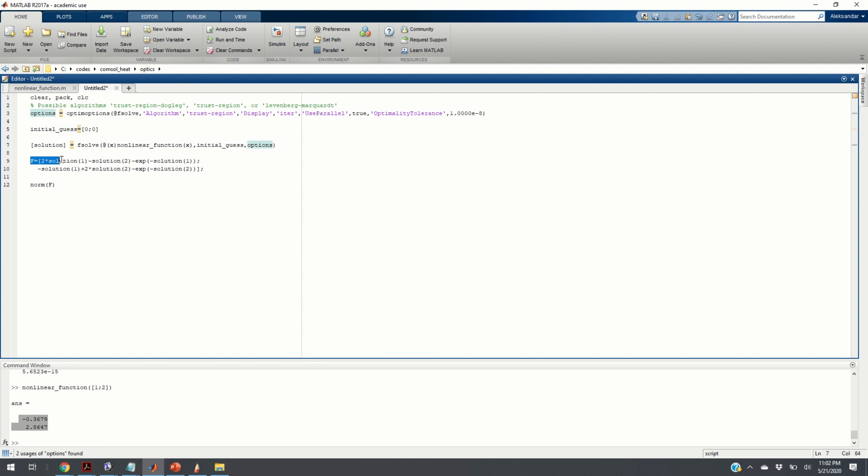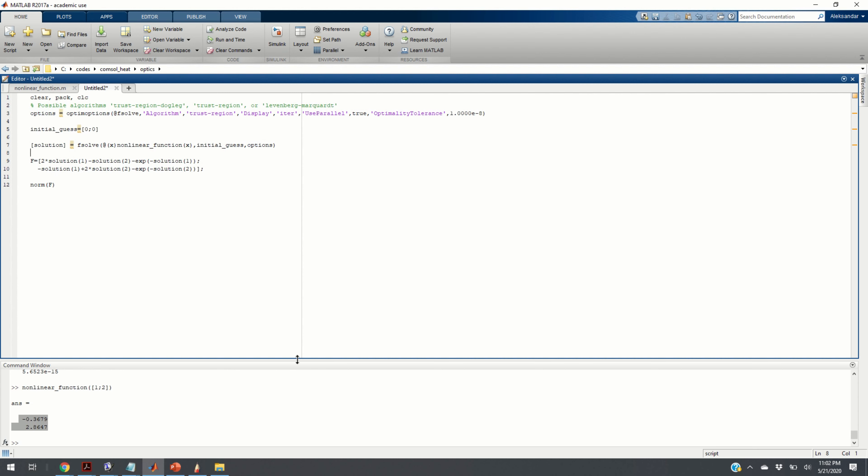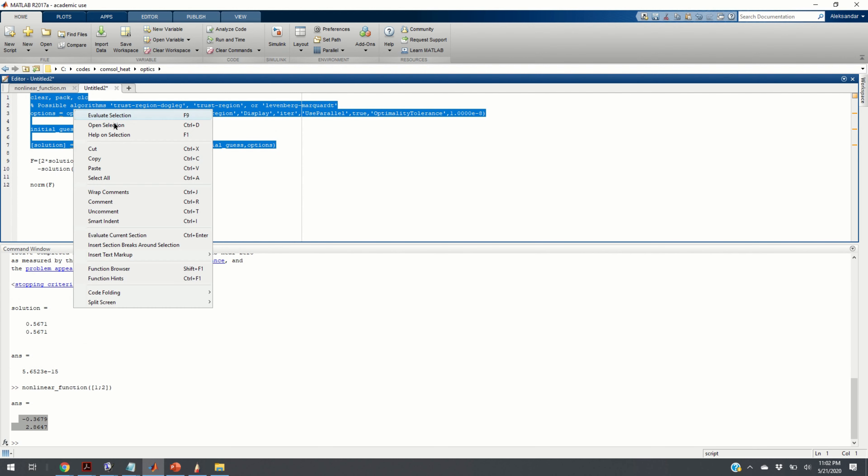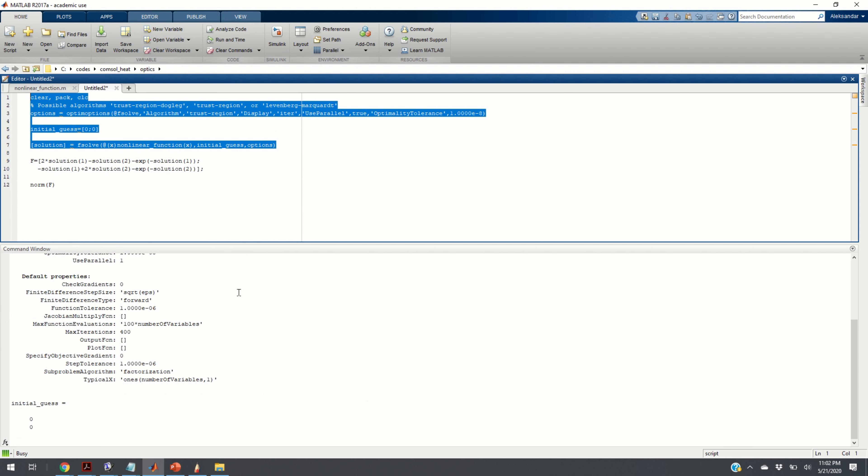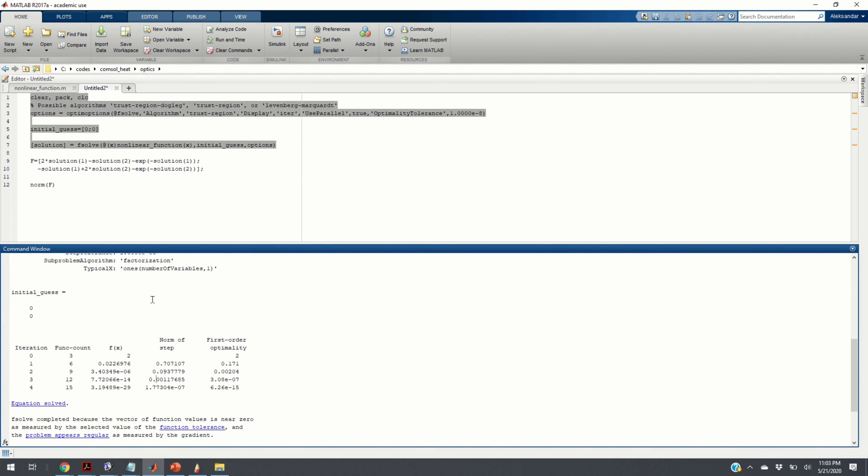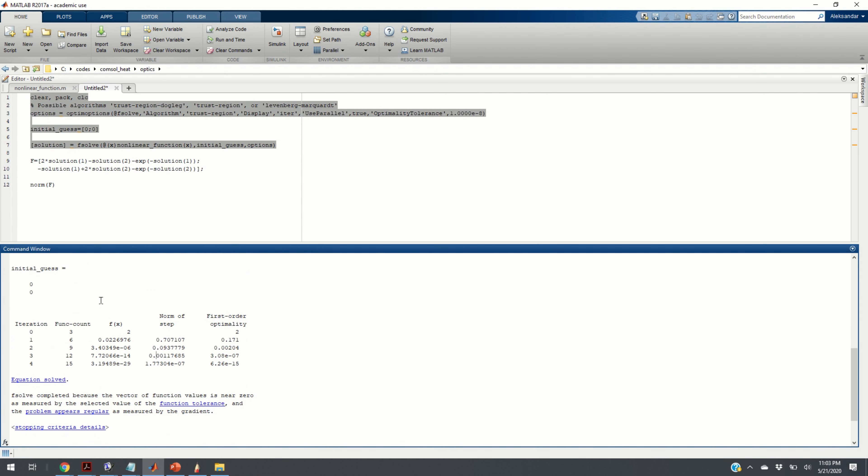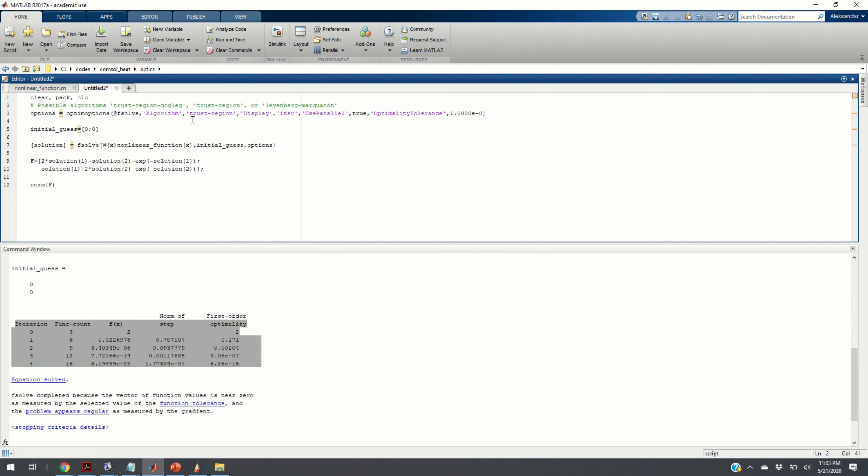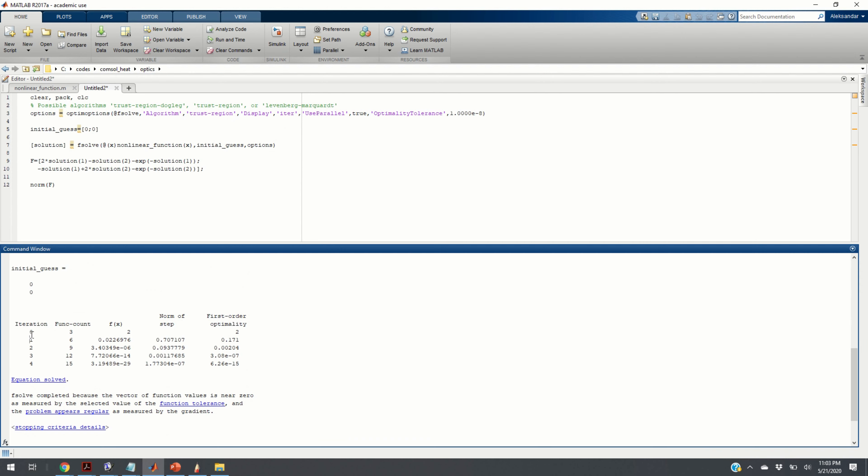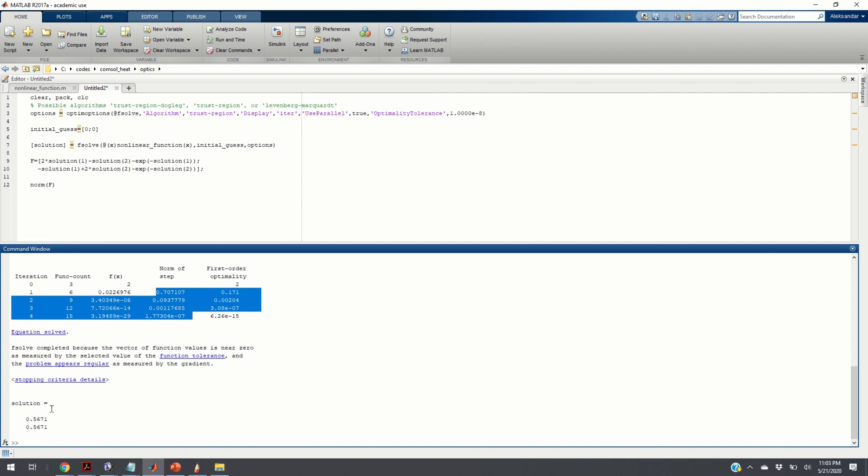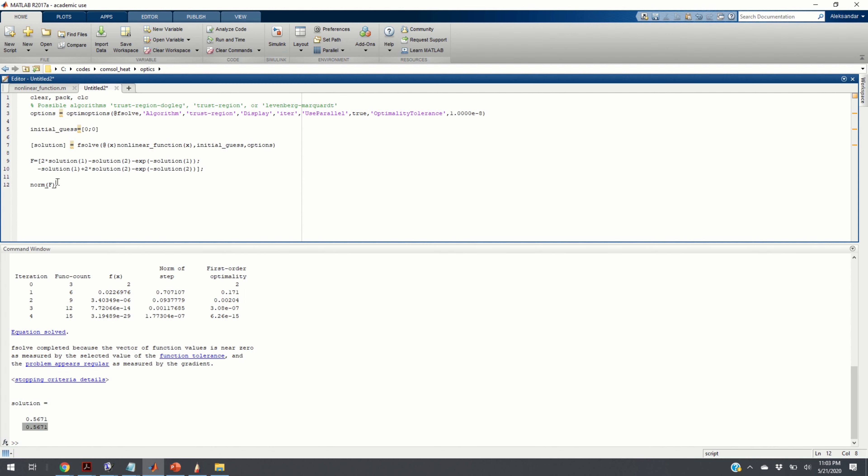And finally, we can define manually our left-hand side just to verify the solution. If we execute these three lines of codes, we obtain something like this. So, here is our solution. What you can see here is the progress. We are plotting the progress since we are setting the parameter display to iteration. This is iteration. This is function count. This is basically the value of your left-hand side. And this is the norm of the step used to solve. And this is the final solution vector. This is our vector x that approximates the solution. This is x of 1. This is x of 2.